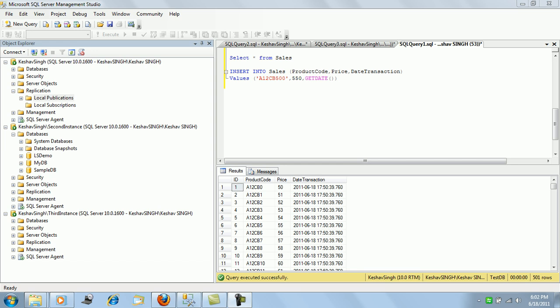For any replication that we set up, the initial point is to copy the snapshot of the articles and place it on the path specified during the configuration of distribution. It actually copies and keeps the snapshot there from where the distributor copies the initial snapshot and puts it across the subscribers.